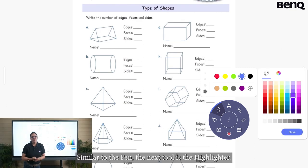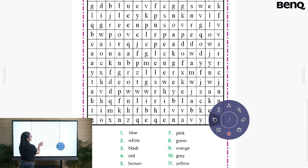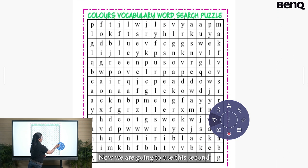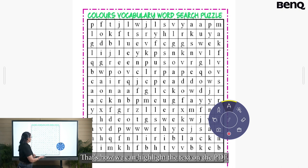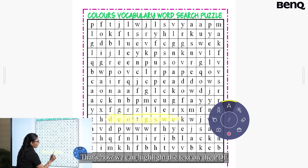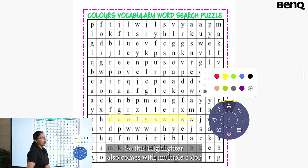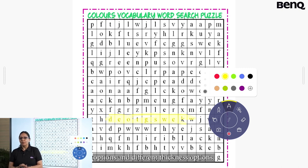Similar to the pen, the next tool is the highlighter. We are going to use a second worksheet and click on the highlighter option — that's how we can highlight the text on the PDF. This highlighter also comes with multiple color options and different thickness options.